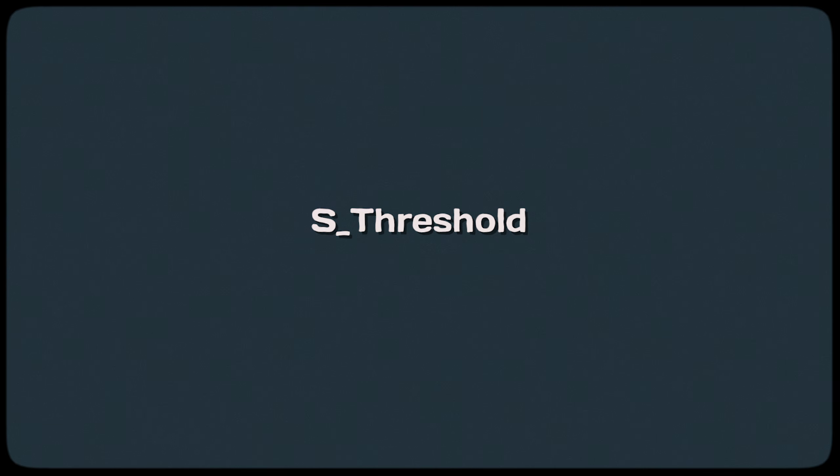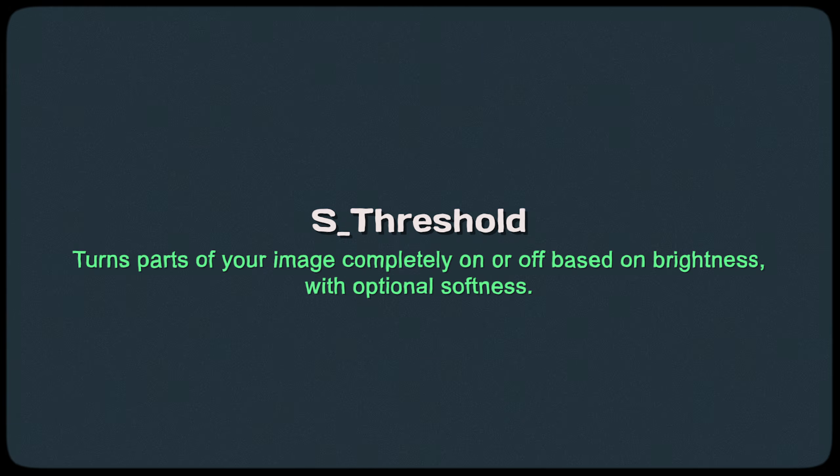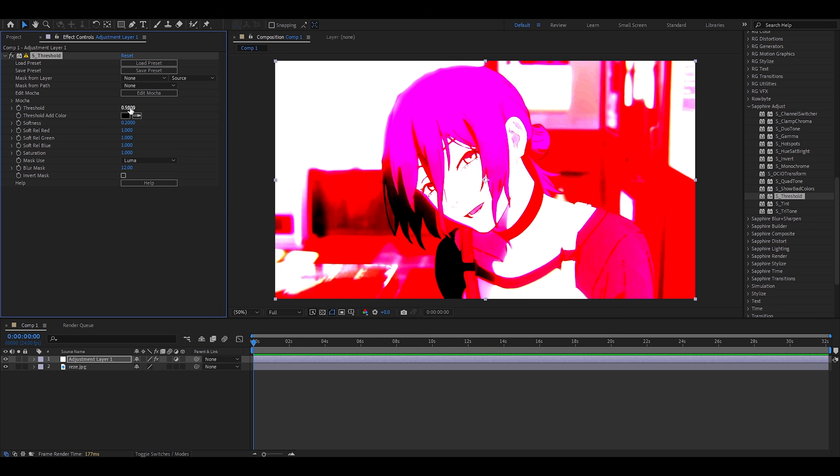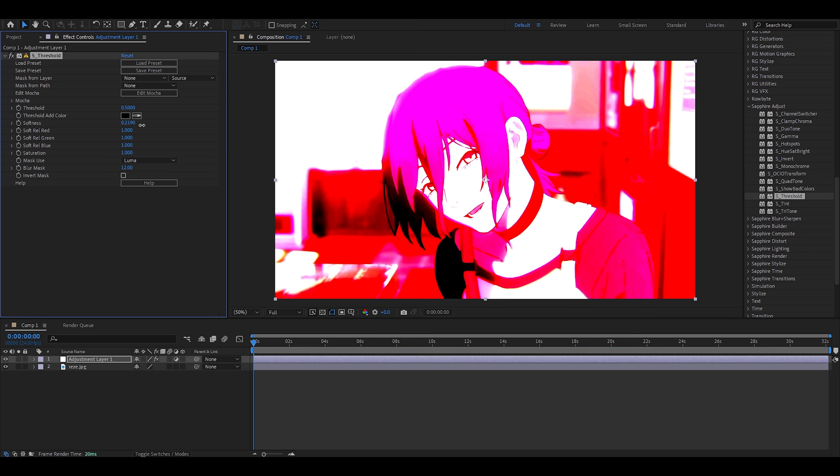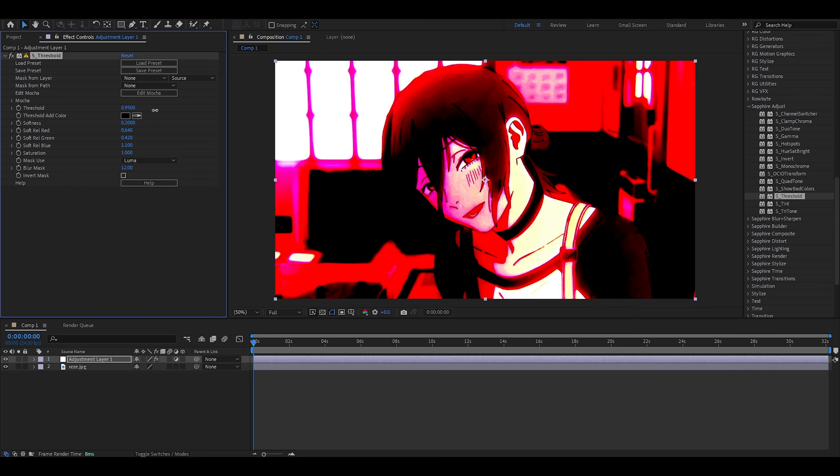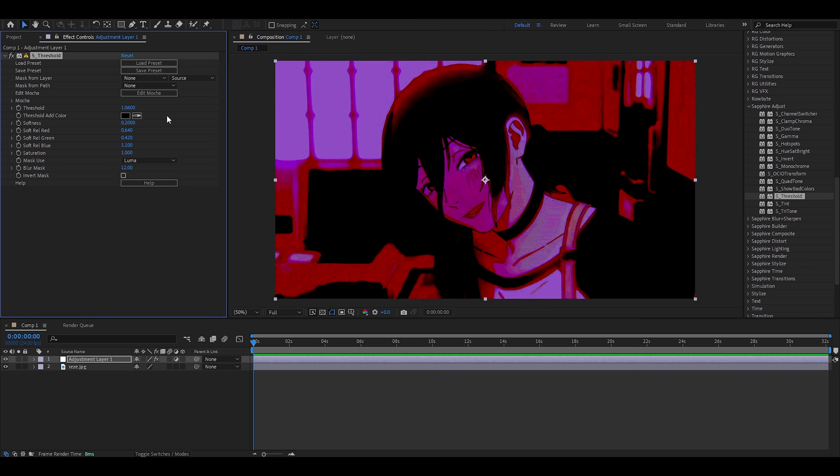Threshold. Turns parts of your image completely on or off based on brightness with optional softness. I feel like this is a copy of another effect, which we've already covered. It looks the same and it works the same. There's threshold, there's softness. The only difference is that the description is slightly different. I mean, I'm messing around with the effects. It looks kind of awesome. Then again, I don't really understand how I would use it. Maybe if I create masks or try and be experimental. Think outside the box. Who knows?